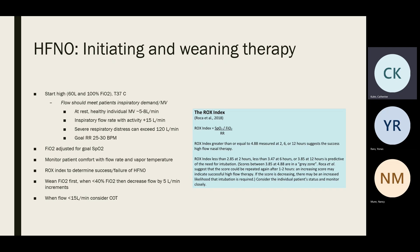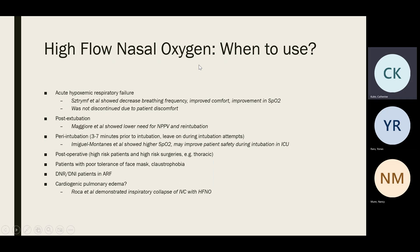When weaning, if the patient is comfortable at a set flow rate, decrease FiO2 first. If you can get FiO2 below 40%, start coming down on flow in increments of five liters per minute. When flow gets below 15 liters per minute, consider transitioning to conventional oxygen therapy such as the green cannula.